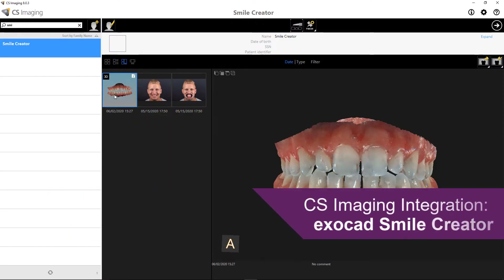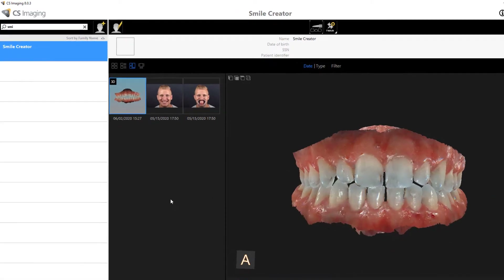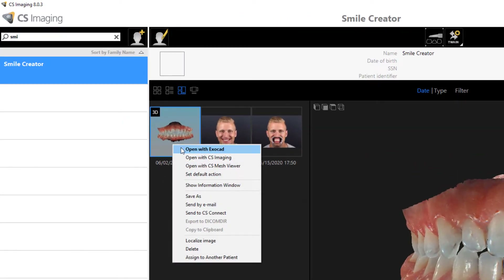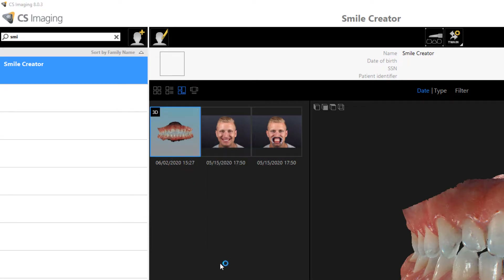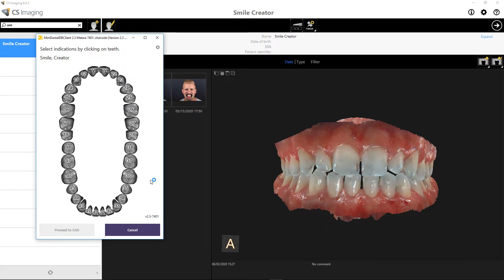This video provides an overview of the ExoCAD Smile Creator, which is now integrated with CS Imaging software. From the patient's CS Imaging chart, I'll right-click on a scan to open the data set with ExoCAD. I'll begin by selecting the indications, and in this video I'll show you how to do a mock-up with Pontix.